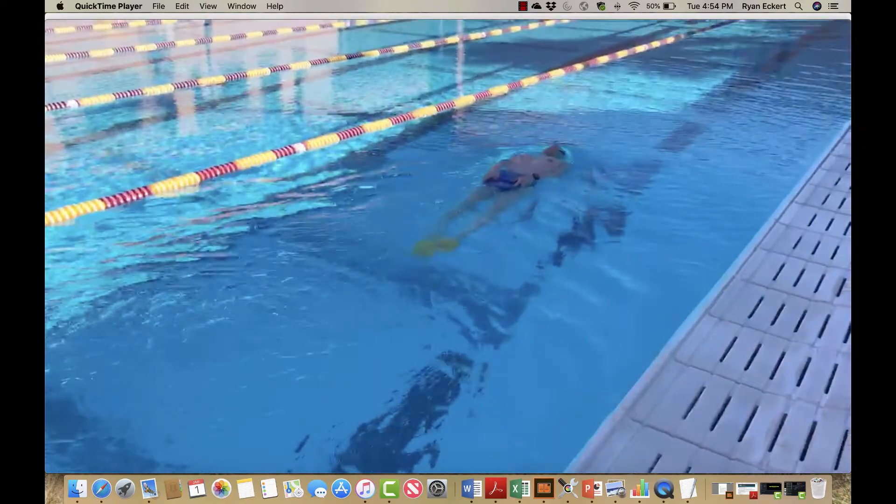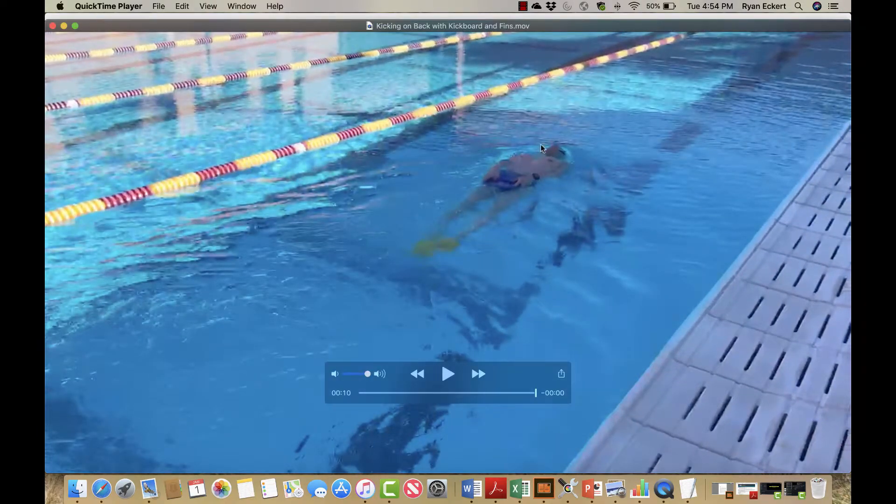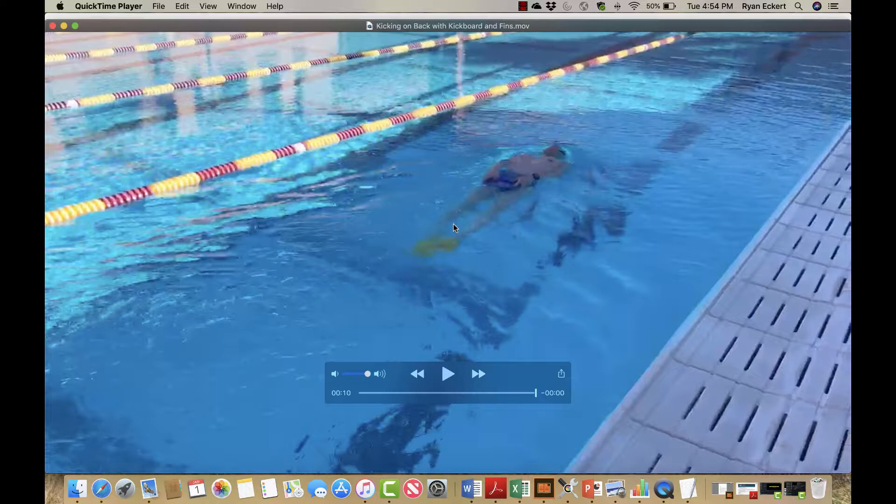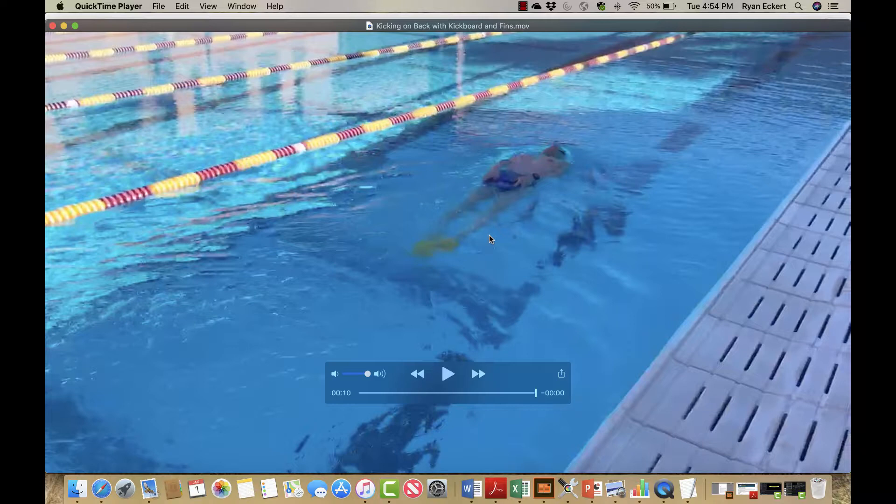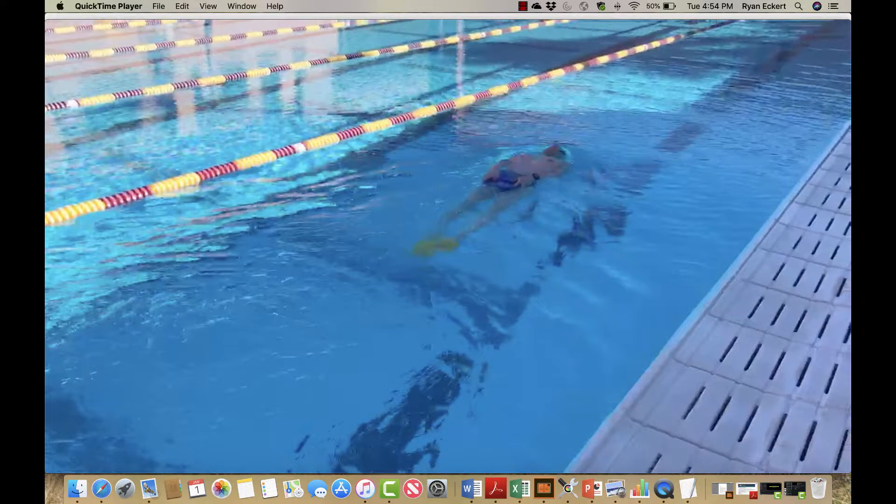With this drill it'll help develop your kicking in a different position than kicking on your stomach or on your side. If you haven't done backstroke or if you didn't grow up as a swimmer and you've never done backstroke before, it's a basic entry level drill that'll help get you more comfortable kicking on your back. You can build upon this moving forward if you want to learn how to do backstroke.